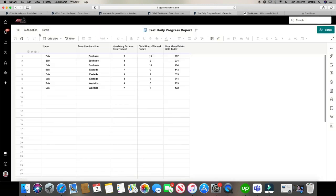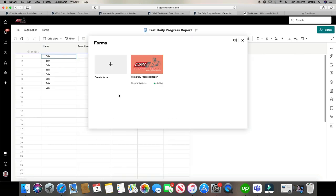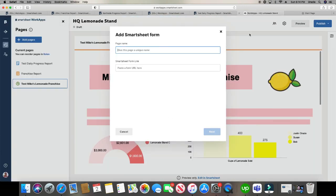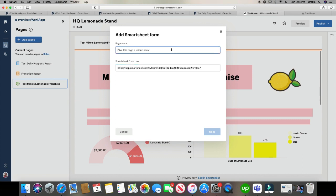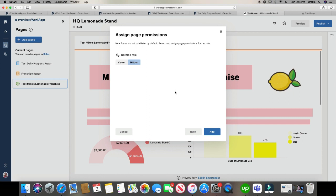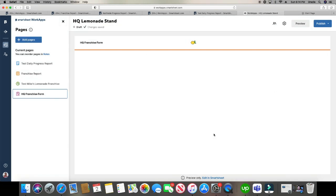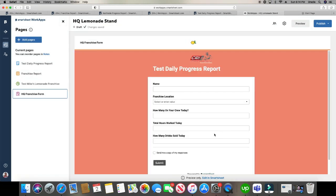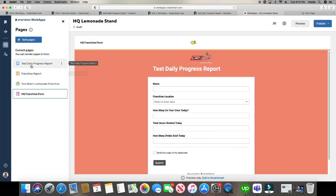Copy. And then what I'm going to do is I'm just going to paste the URL link right here that I've copied. I'm going to give it a name. HQ headquarters franchise form. Save that. And we'll do view. And that is how you get your apps in your work apps.